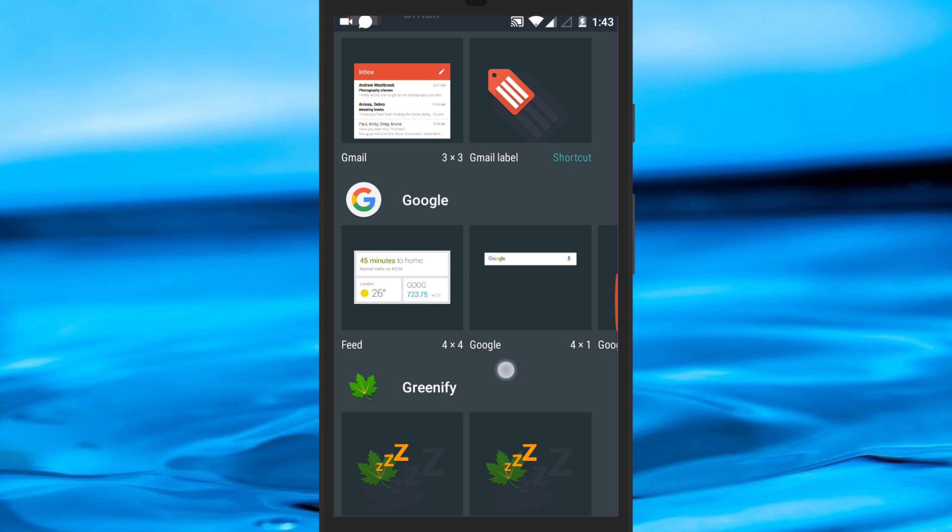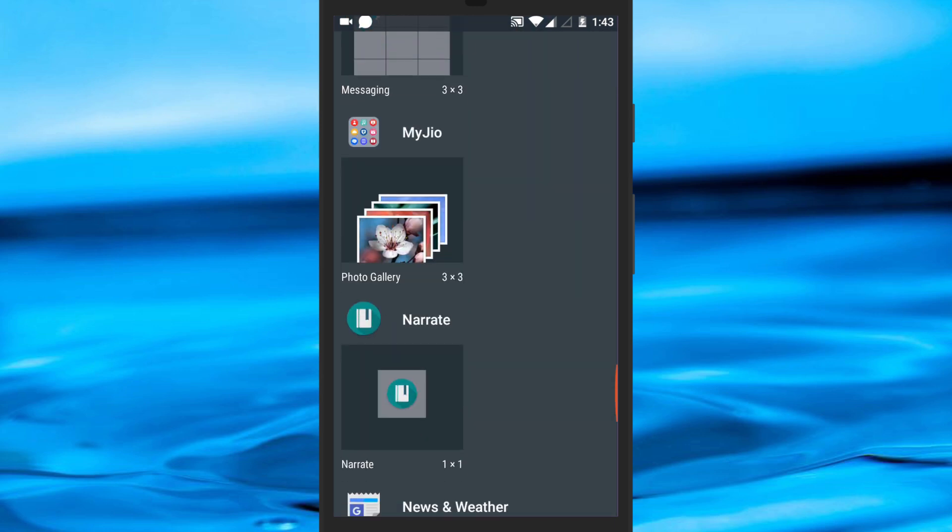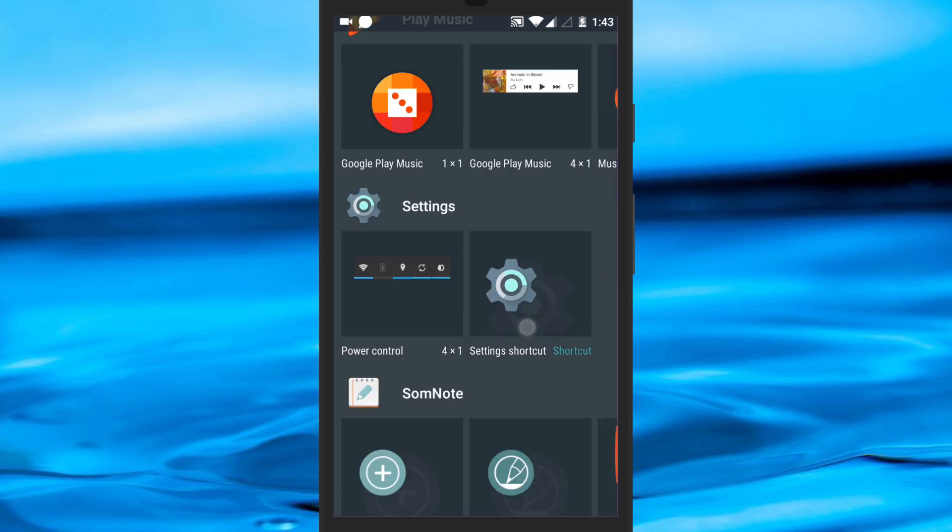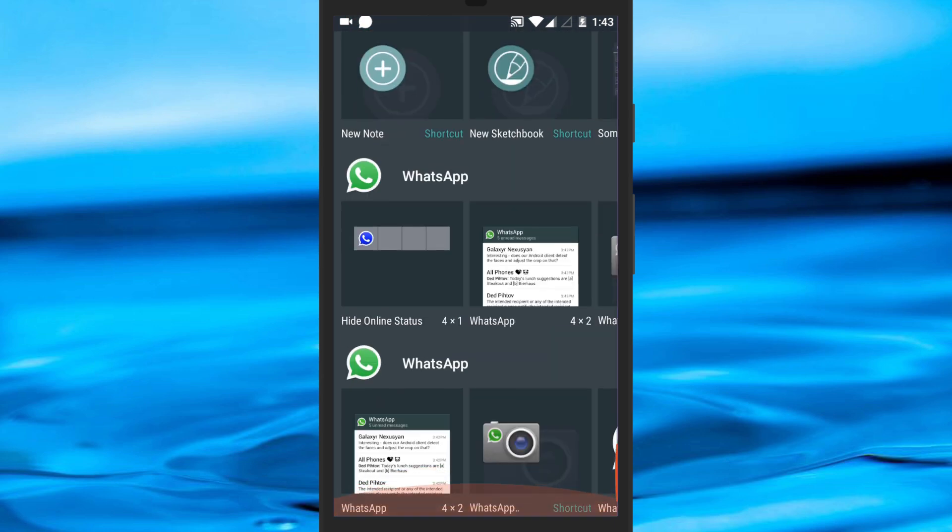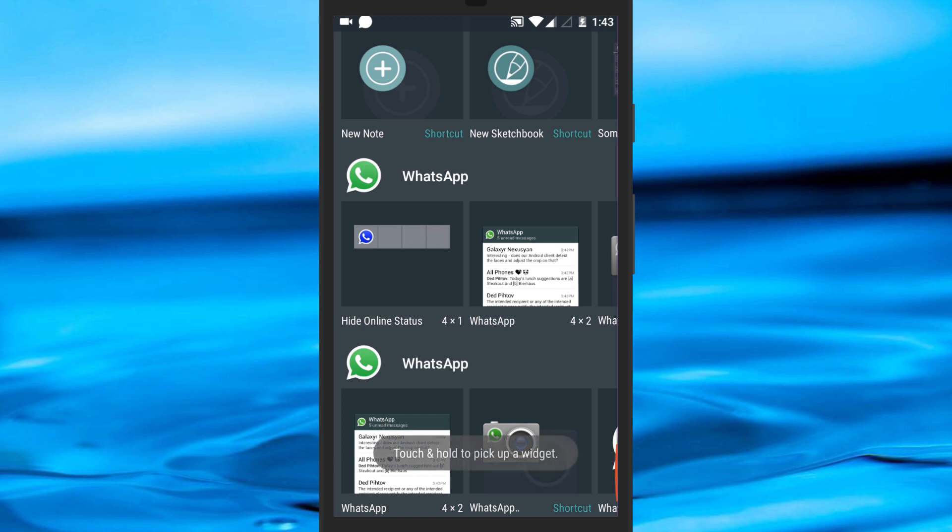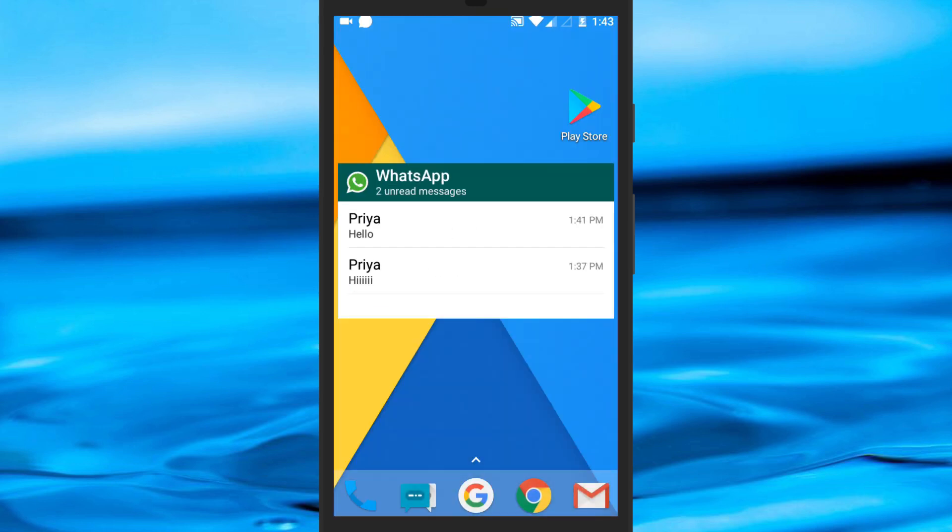Swipe until you find WhatsApp. Tap on WhatsApp widget to read message. This message will show as unread message to the sender.